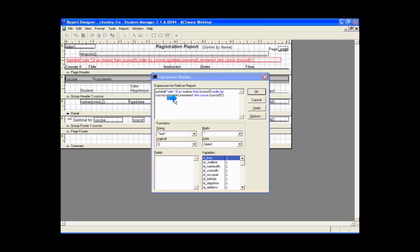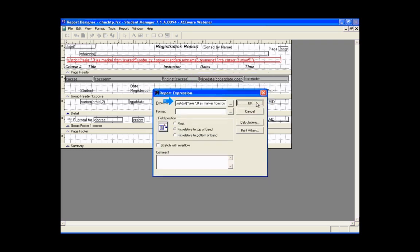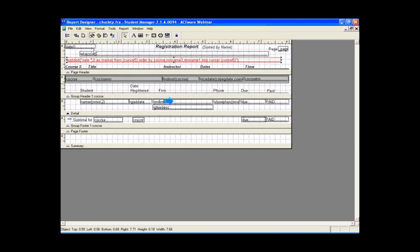By adding the first name field, instead of just last name, we get Smith Adam, Smith Bill, rather than Smith John, Smith Adam in random order. We'll save that and close it.